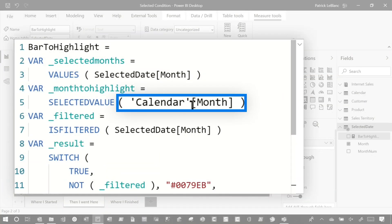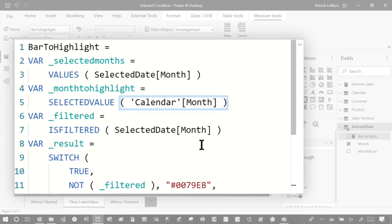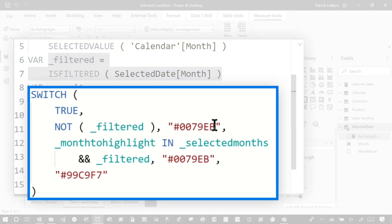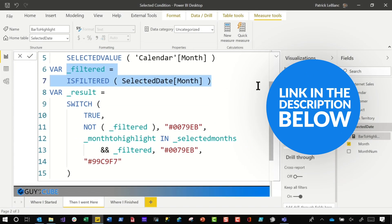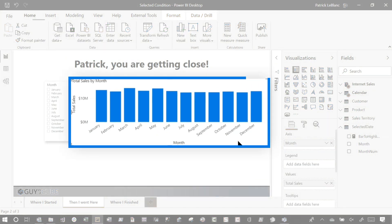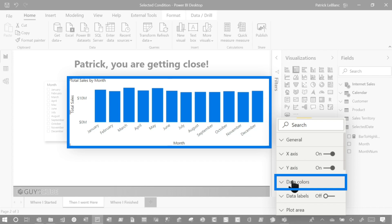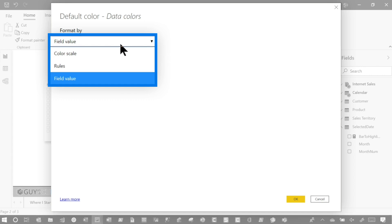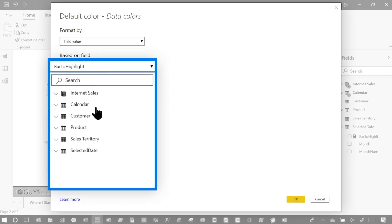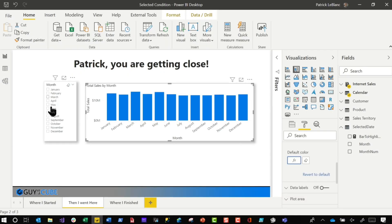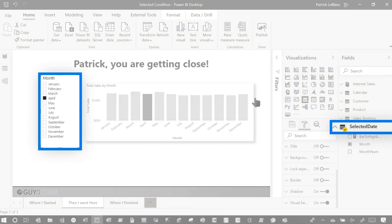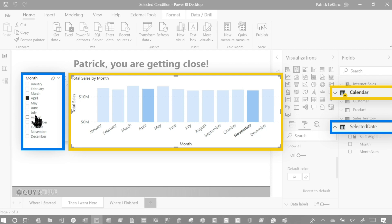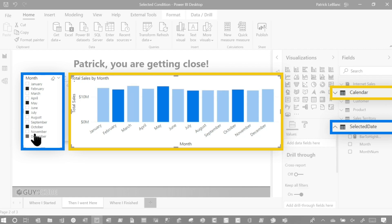We got the selected value from the calendar month, which will be on the axis of the bar. Then I checked to make sure my disconnected table is filtered, and we wrote a switch statement with logic to go back and forth between the colors. You can get a copy of this PBIX file. Then I clicked on the bar, went to Data Colors, and set up conditional formatting — by default you have to change from color scale to field value, then go find the measure that you want, and click OK. Now it's completely disconnected: the slicer is built from my disconnected table and the axis is coming from my calendar table. Watch this — it just works, bam.